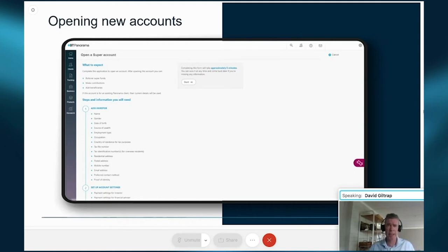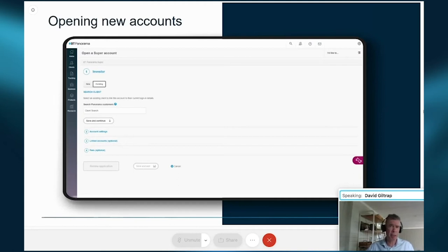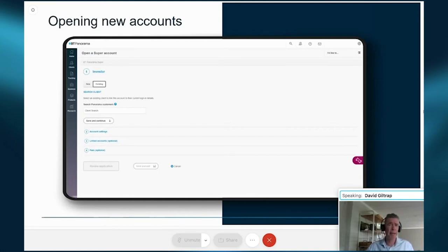You'll be taken to a screen with a drop-down to select the account type — generally either investment or super — and whether it's the Panorama full menu or the more compressed Panorama compact offer. You'll then be presented with required sections to complete the account opening: for a super account, four sections starting with investor details. If it's for an existing Panorama account, you can select existing and that will pre-populate their details; otherwise, select new and enter the client details.